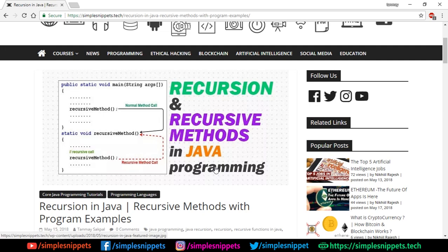Let's start off with a little bit of theory on what is recursion and what are recursive methods in Java. If you are coming from a C++ background and have watched my C++ video playlist, then you probably must have gone through the recursive functions video tutorial, as we've extensively covered recursive functions in C++.